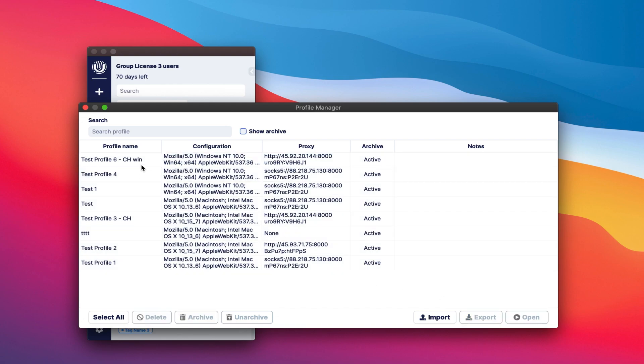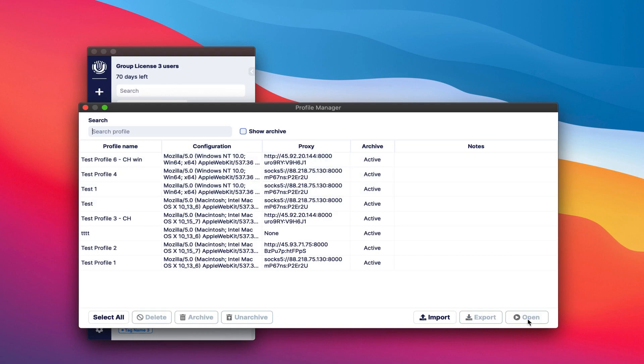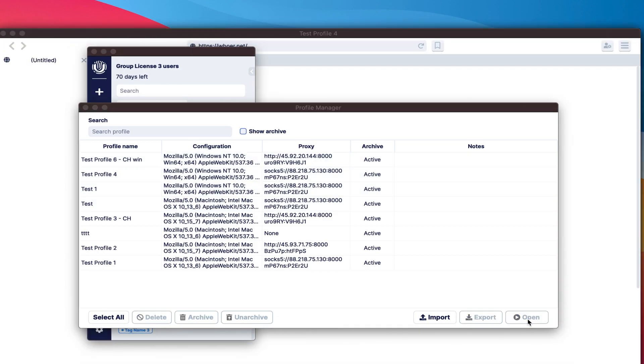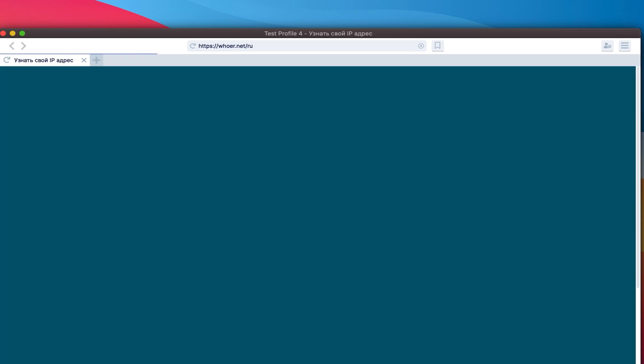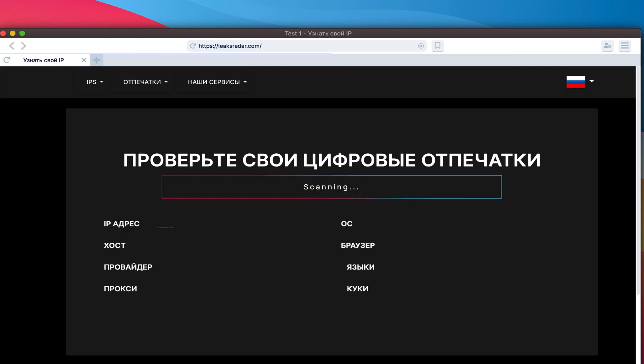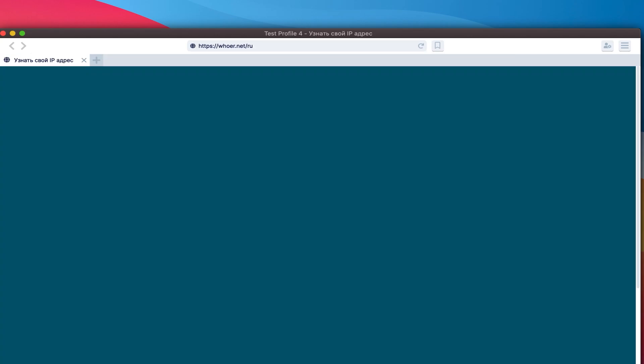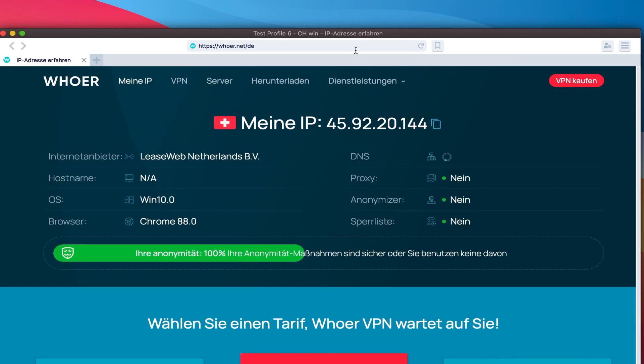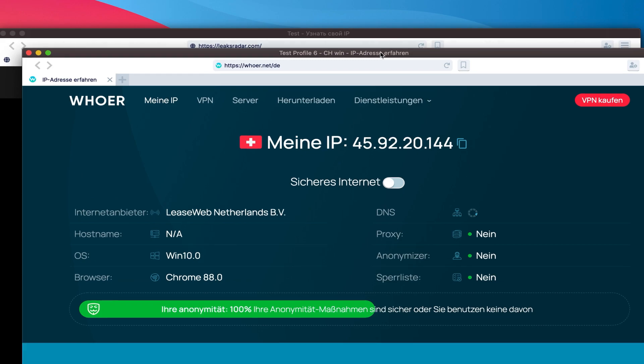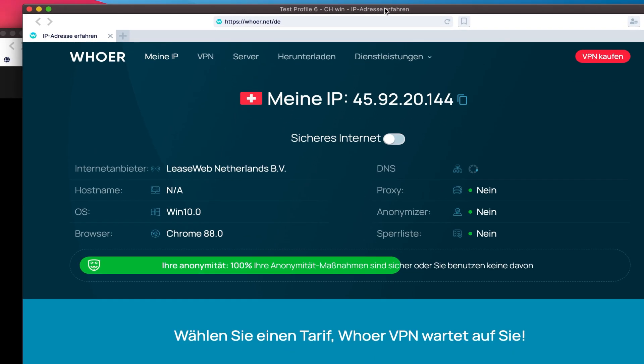Launching the browser. As you can see, even a large number of profiles are launched almost instantly. All this is possible thanks to the local storage of profiles. No information is synchronized and transmitted to the servers except for checking the license.